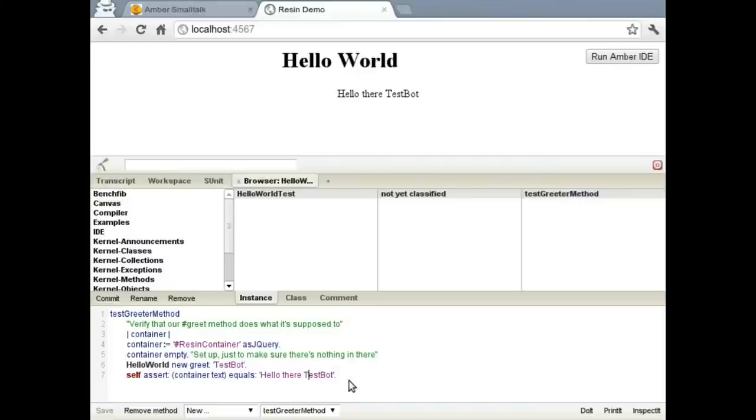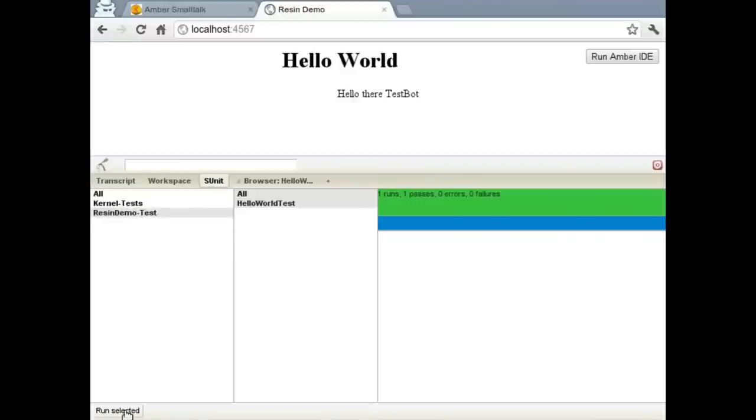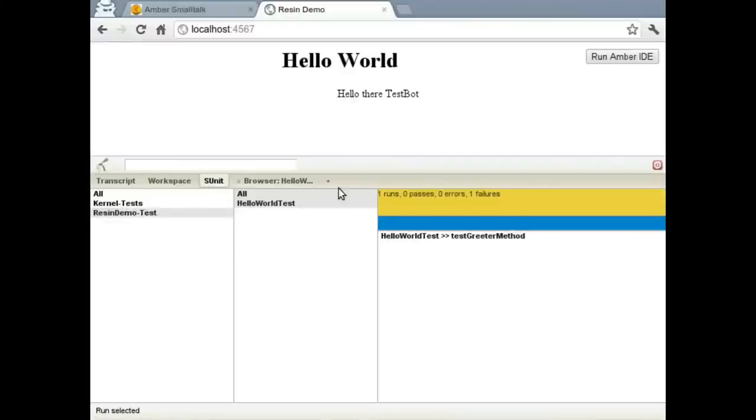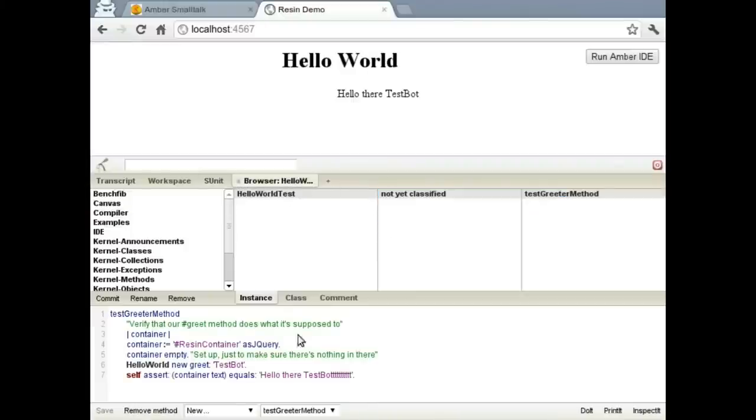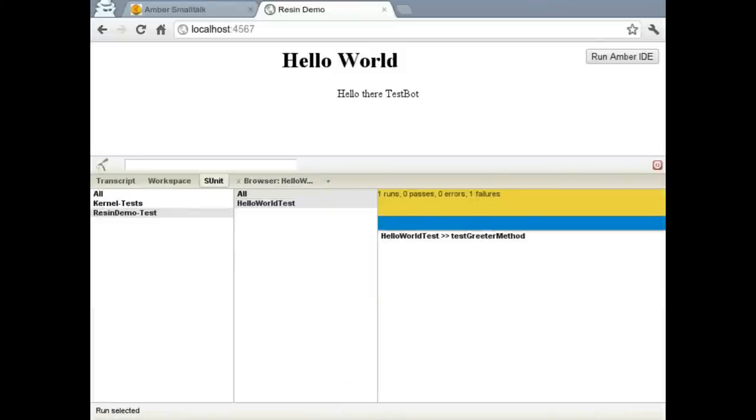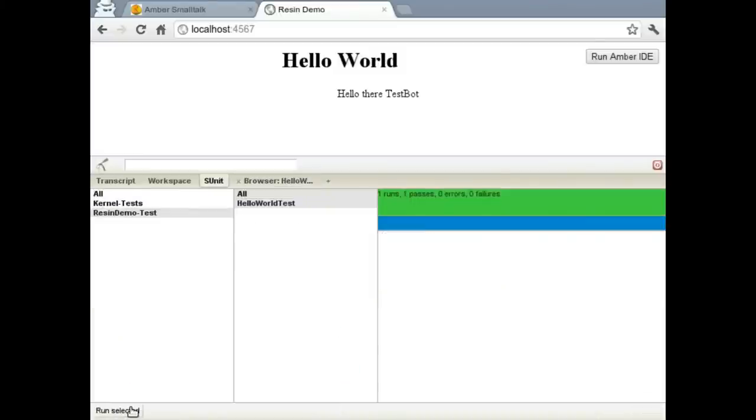Let's go ahead and make it fail just so we can see what that looks like. We'll just add a lot of T's to TestBot. We'll run it again. See that we've got one test failure. I'll just go ahead and change this back to where it works again.